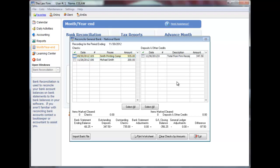Outstanding deposits dated on or before the bank statement date will display in the right column. Referring to your bank statement, mark the checks that have cleared the bank by clicking the check box located to the left of the check record.